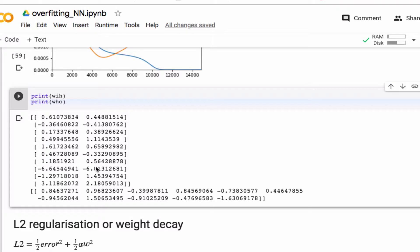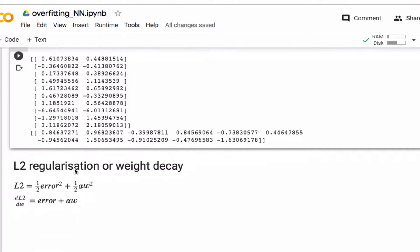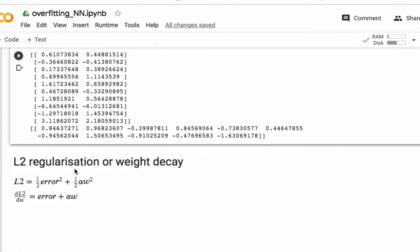So one way to prevent overfitting is to try to avoid large weight values, and the way you do that is you sort of pretend that you add an extra term to the loss, to the L2 loss, that depends on the weights squared.